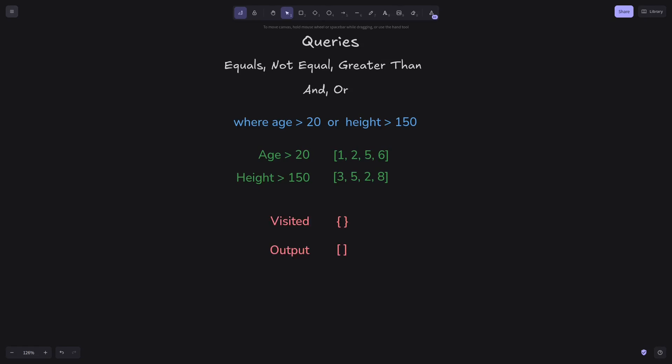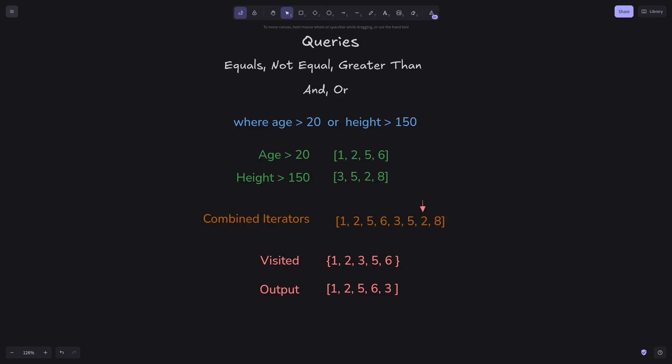To do so, we need a set of visited cluster IDs. We begin by combining all of the iterators, and then track visited IDs as we iterate over it. Whenever we get to an ID that is already visited, we skip it, and we do this until there is no item left in the combined iterator.